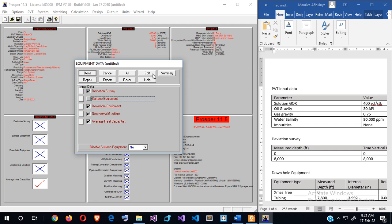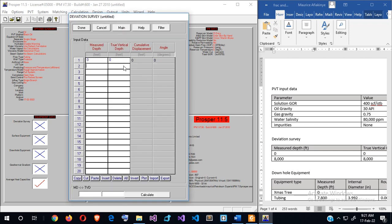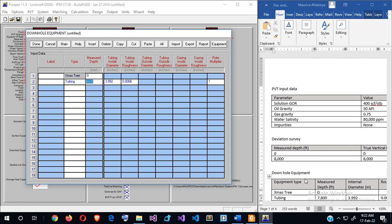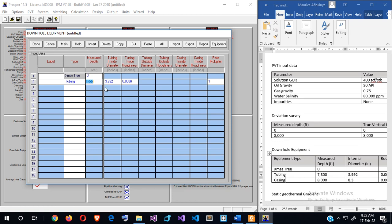I'll select all and deselect the surface equipment, then supply the data for them. Since we're modeling open-hole completion, there will be no casing, so I'm setting the tubing at the TVD. There's no casing because I'm modeling open-hole, so the casing information is redundant for this scenario.